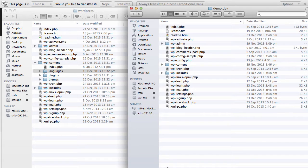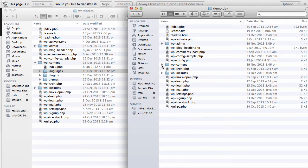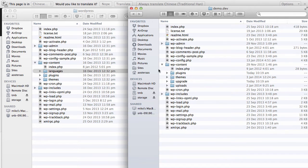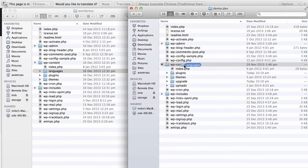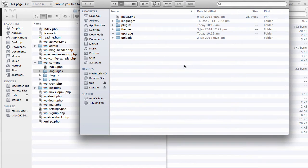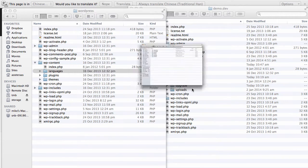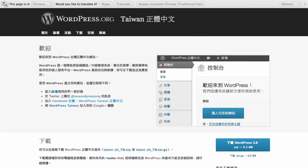So here you can see on the right hand side I've connected to my server, and I've got all of the files there as you would expect. I've got the WP content folder. So what I'm going to do is just drag and drop this over to the WP content folder. And that's it. That's pasted the languages file in there. So we can just close these two windows now.